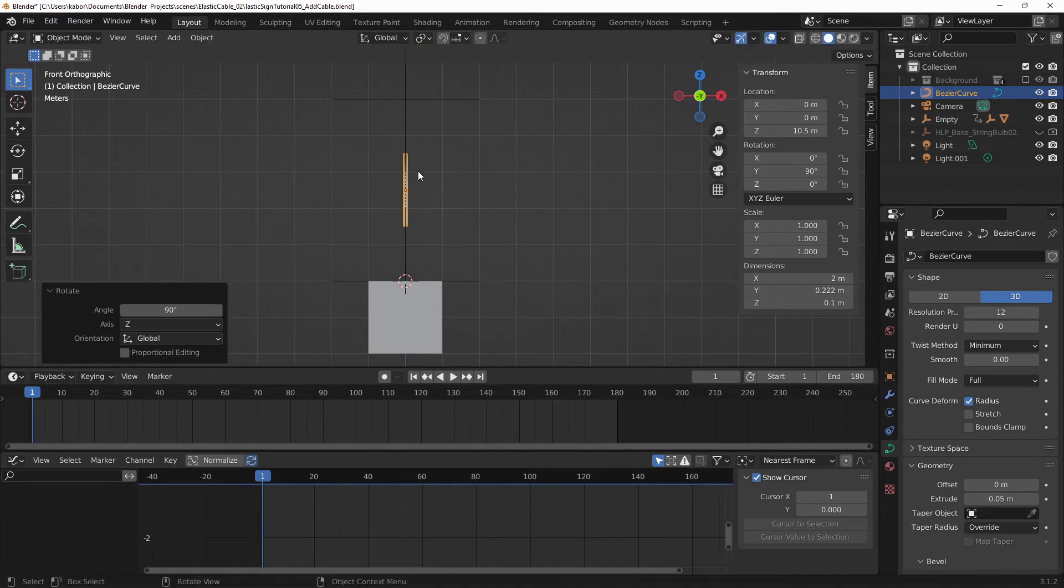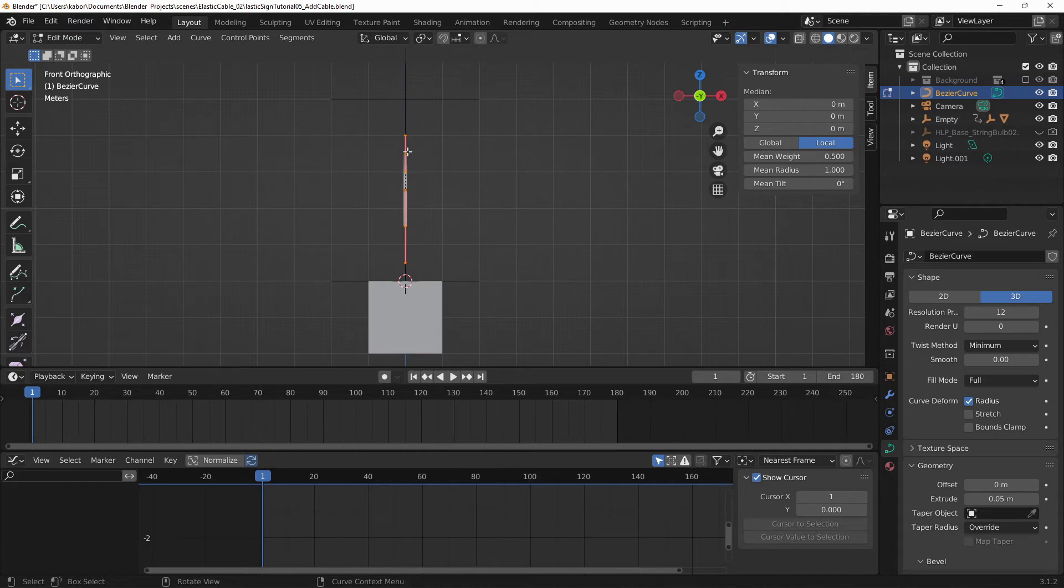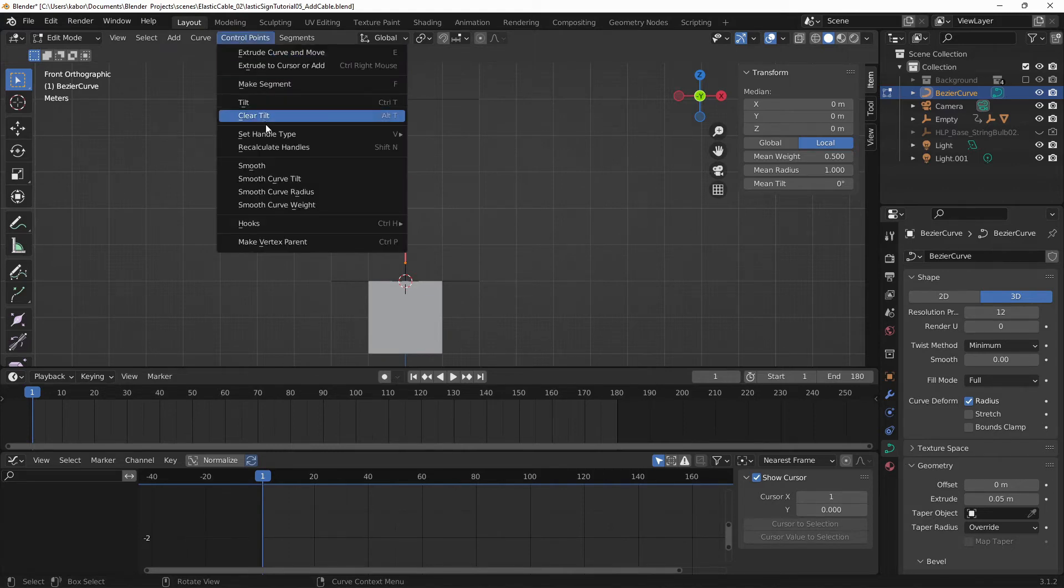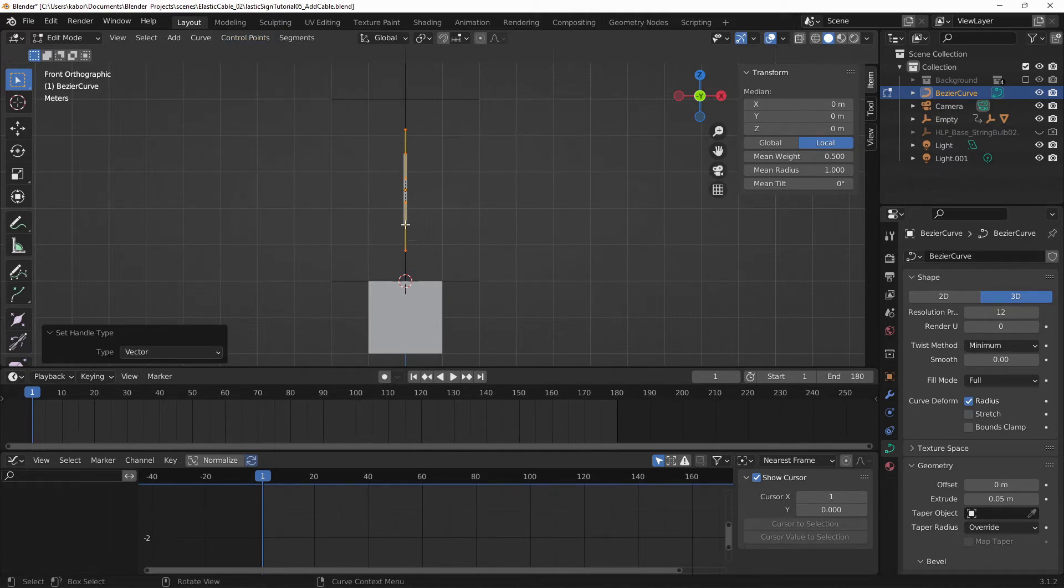And let's head over to Edit mode. And I want to make sure that the interpolation between both control points is a vector. So hit A to select everything. Go to Control Points and let's set the handle type to Vector, okay? And this will make sure we have no curve between the two points.